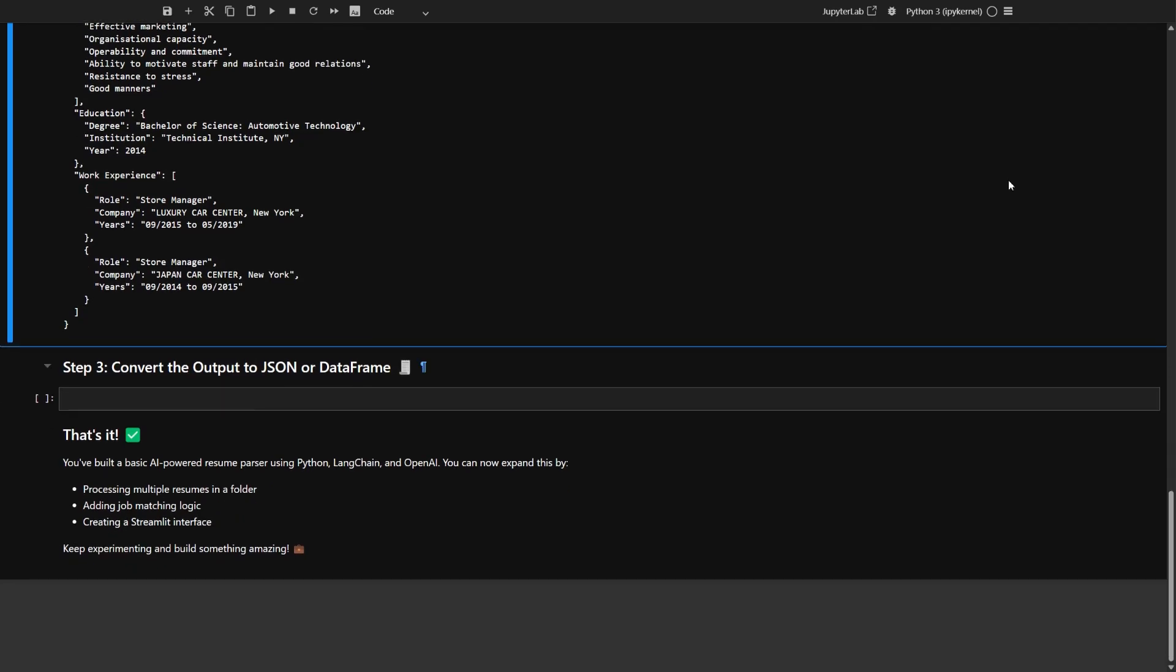Now that you've got the structured output from the AI, the next step is to turn it into a format that's easy to analyze. Usually, you'll want to load this JSON data into a pandas data frame. This way, you can quickly view, filter, and work with the information, just like you would in a spreadsheet.